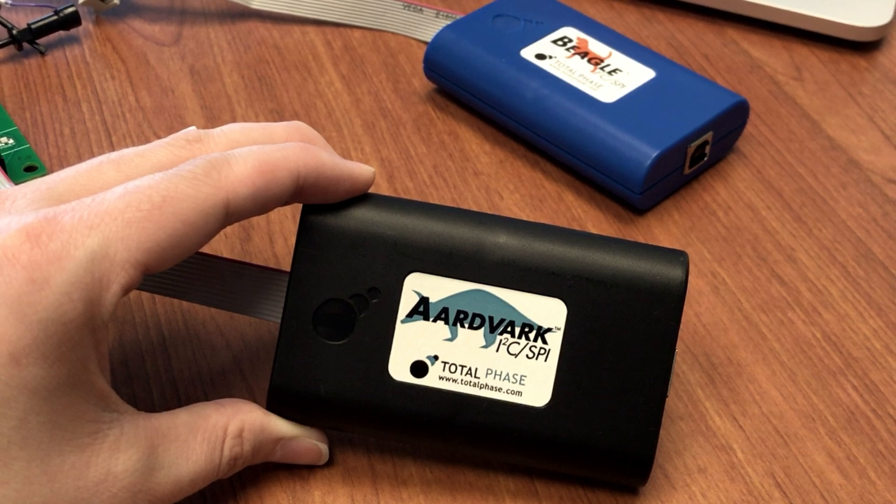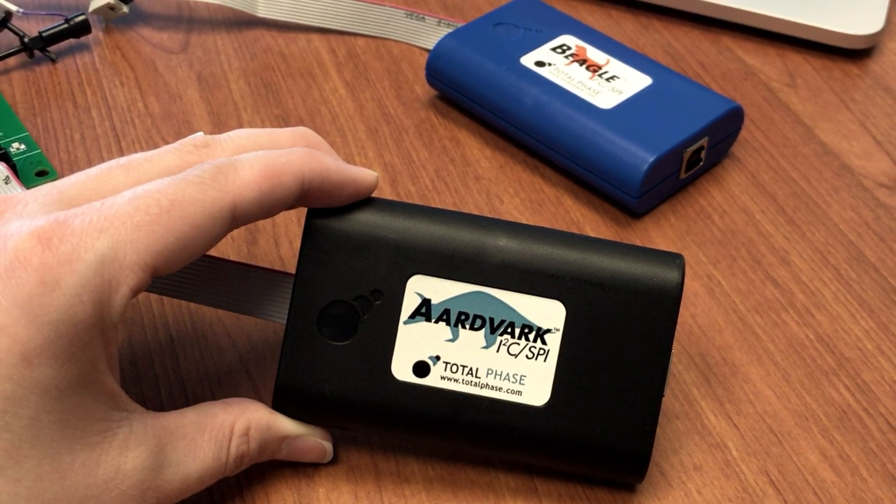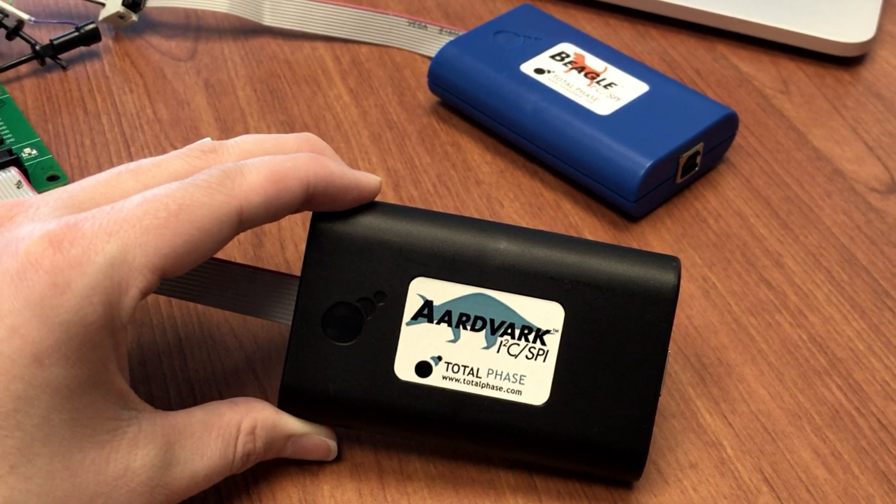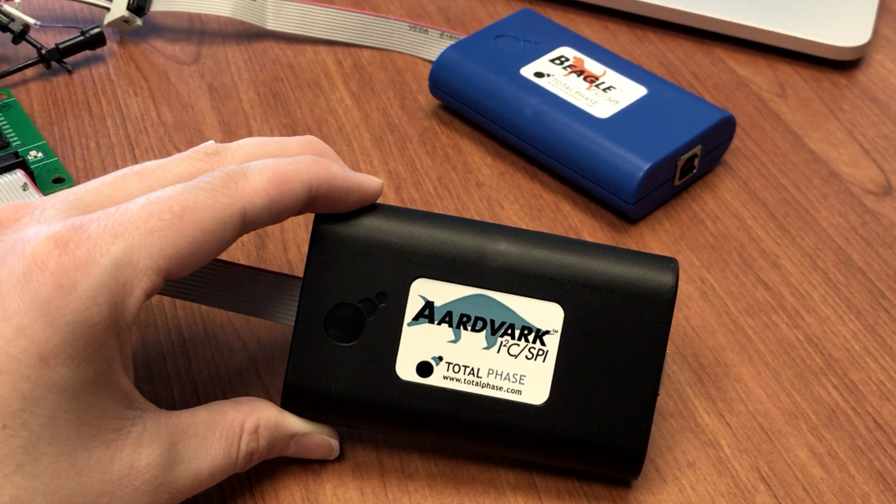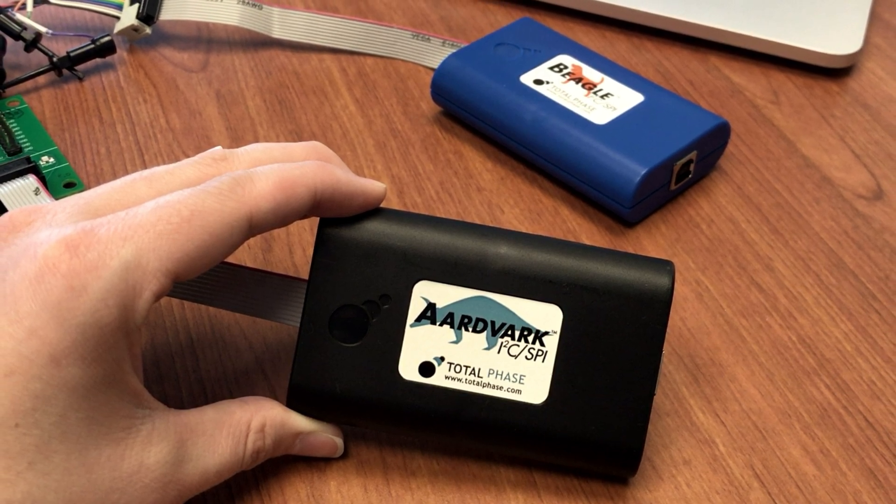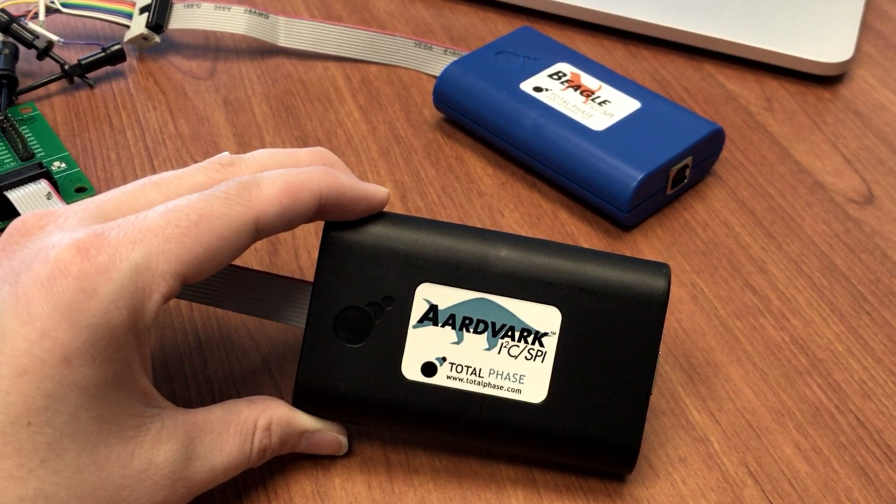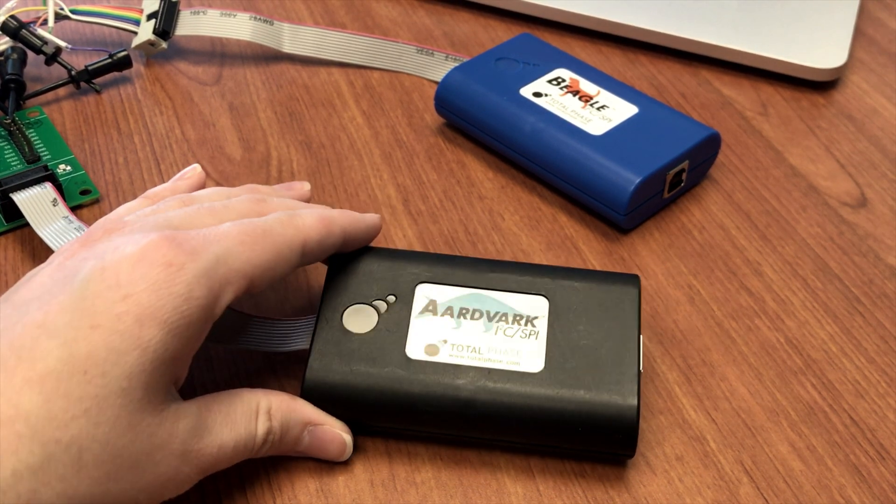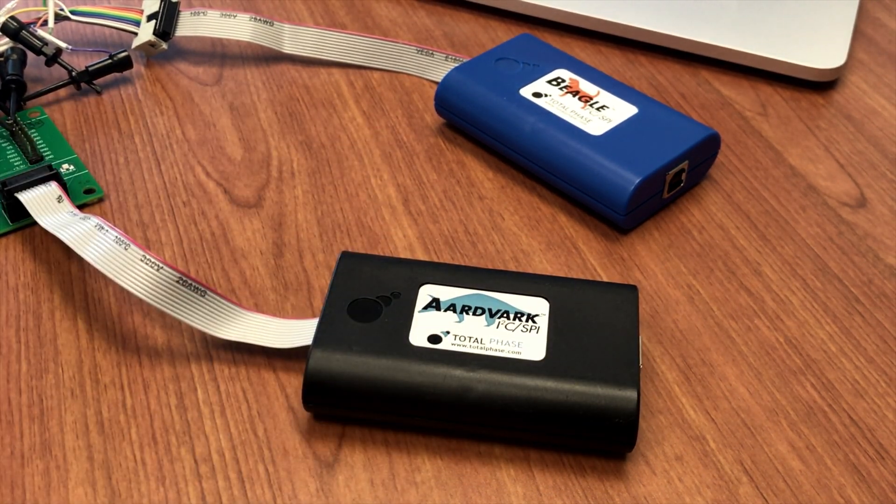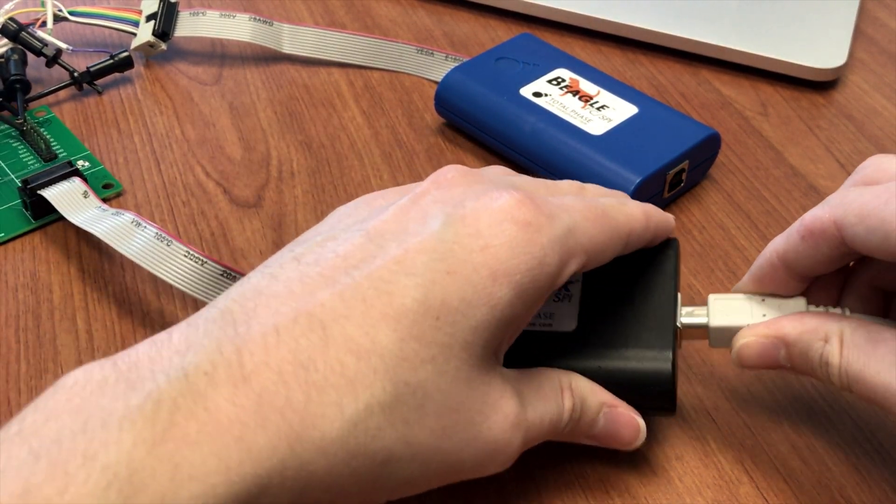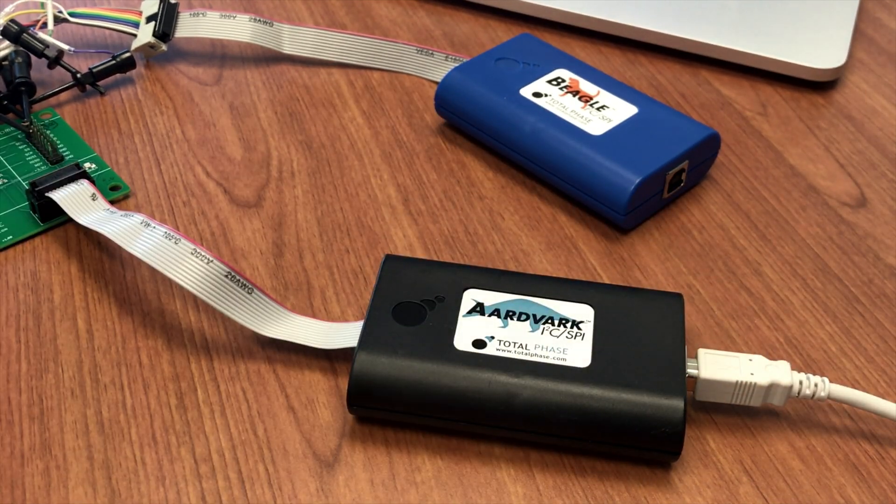The Aardvark I2C SPI Host Adapter can actively send and receive I2C or SPI messages as a master or slave device. With this adapter, a PC can communicate directly with I2C devices via a USB connection.